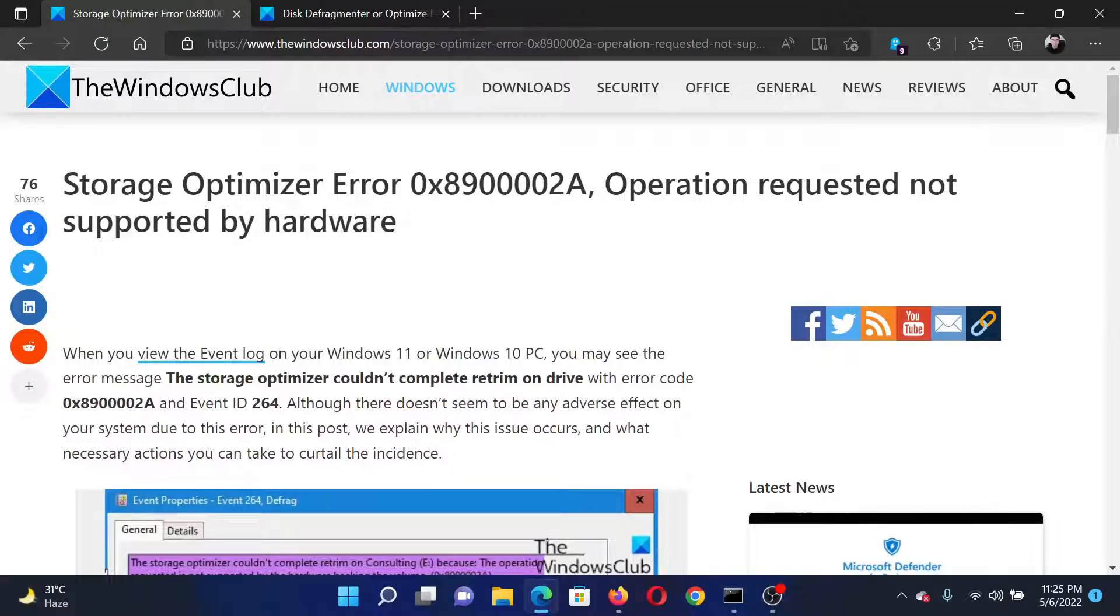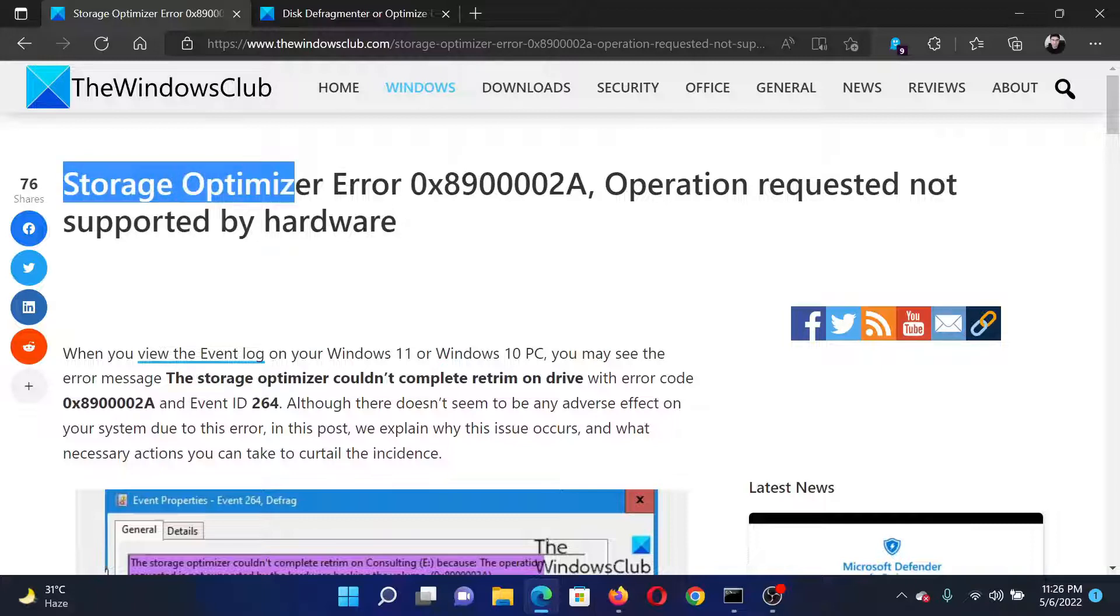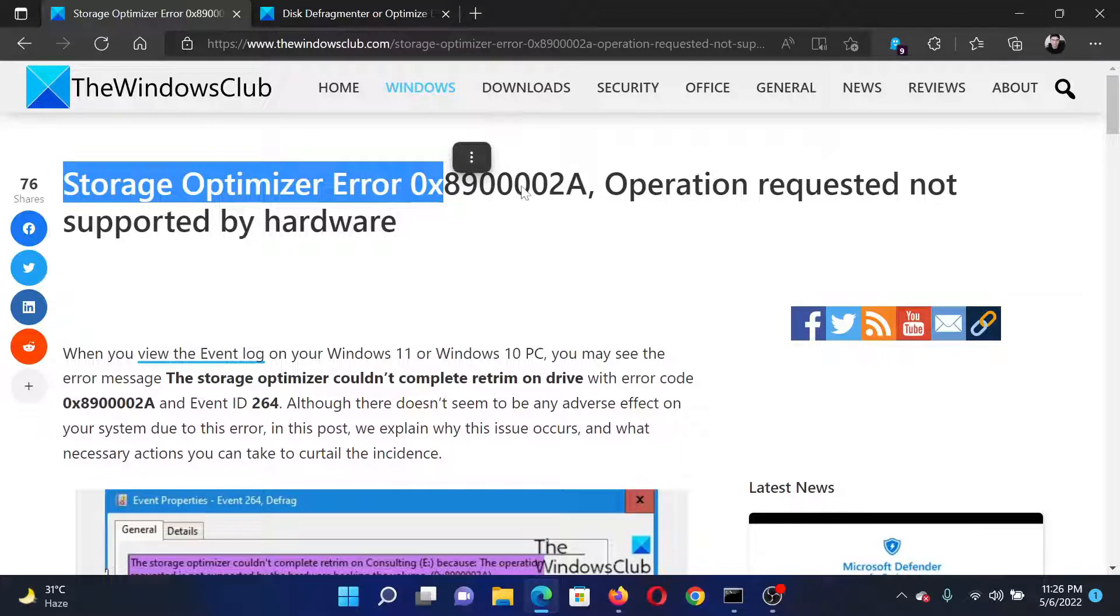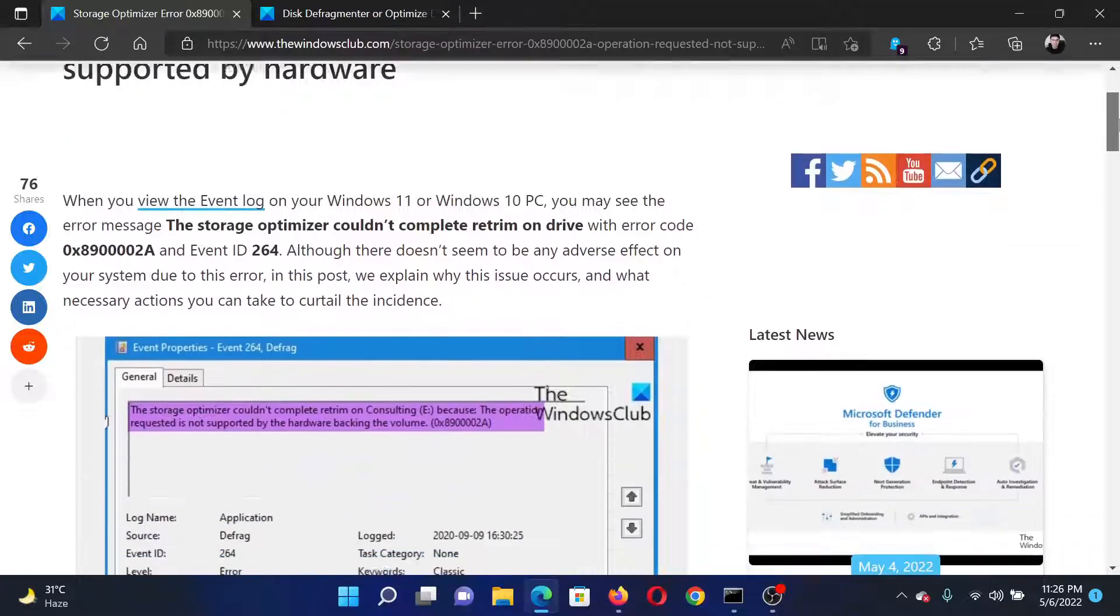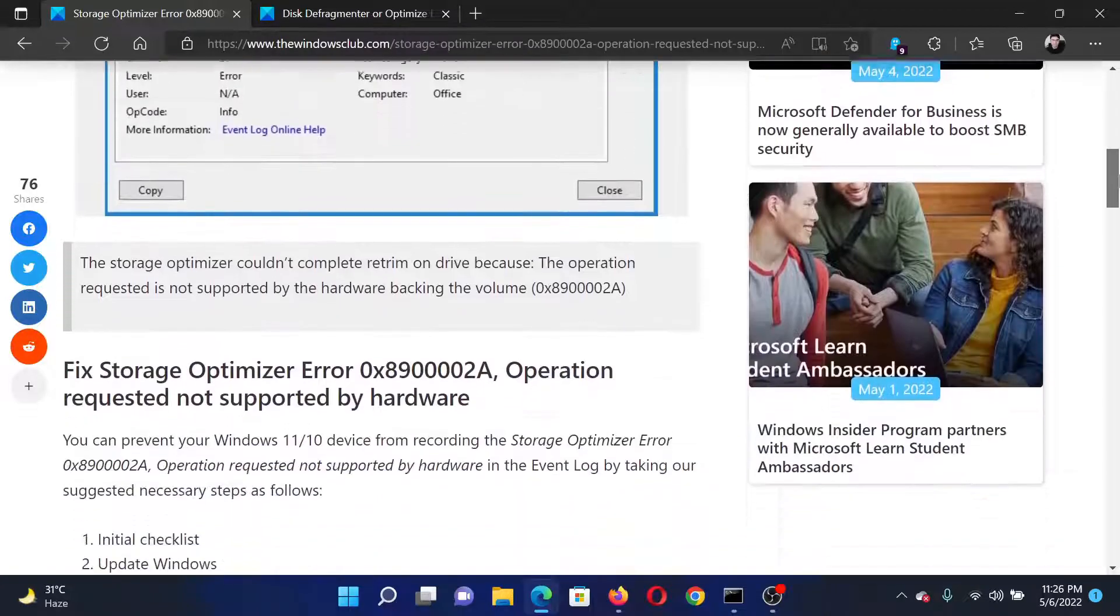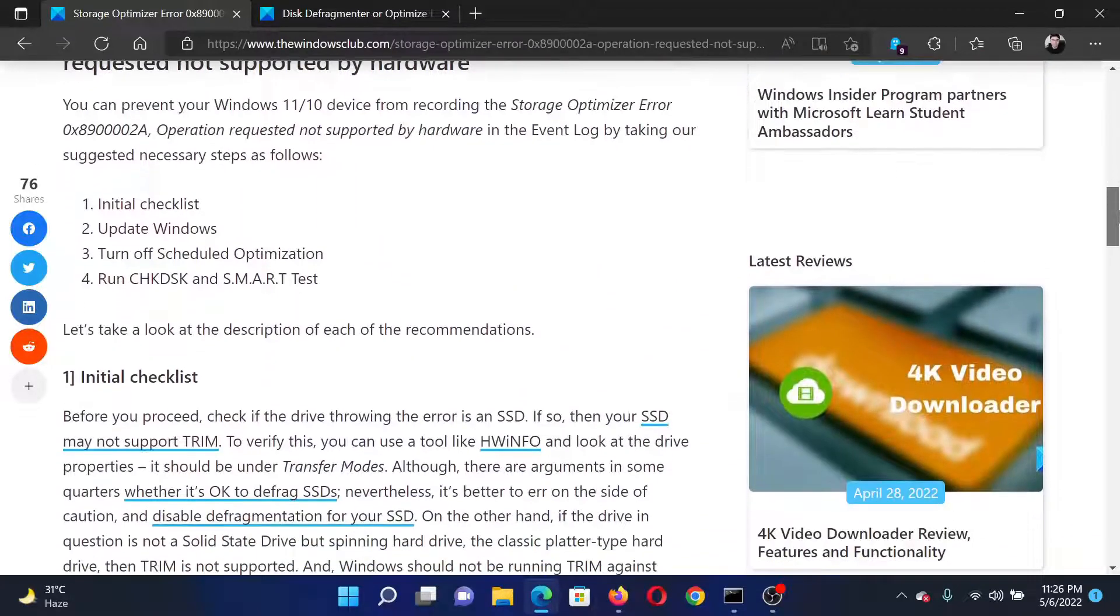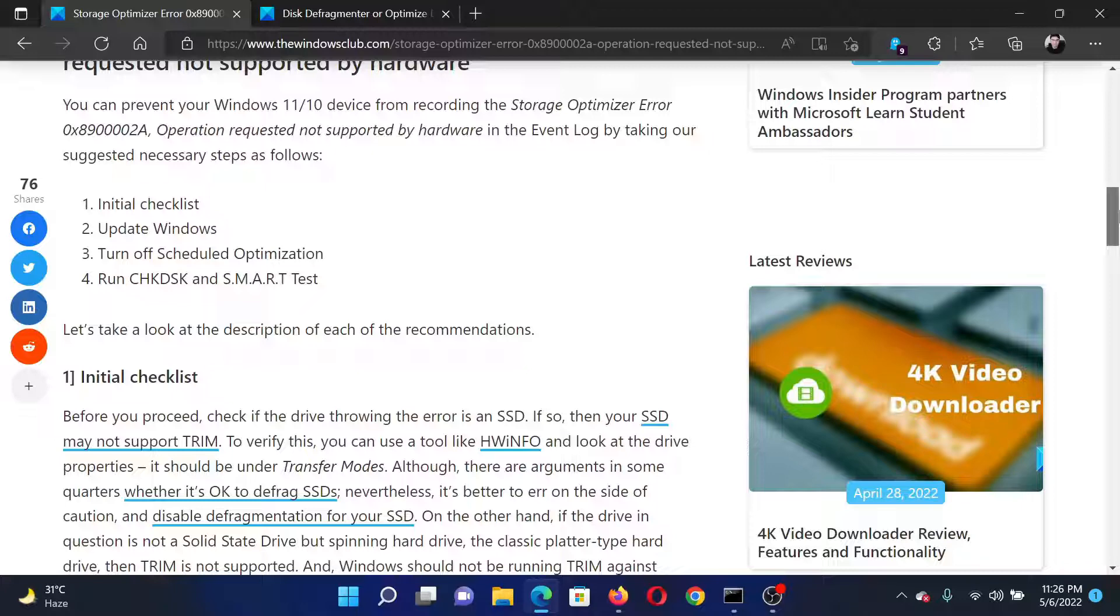Welcome to The Windows Club. If you encounter Storage Optimizer Error 0x89000002A, Operation requested not supported by hardware, then either read this article on The Windows Club or simply watch this video. I will guide you through the procedure.